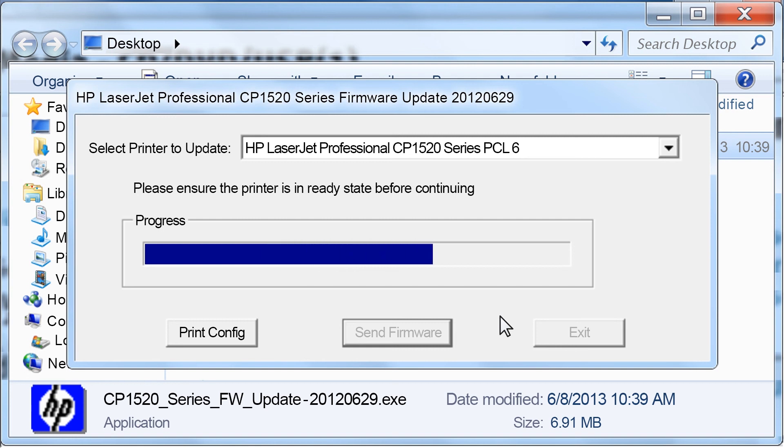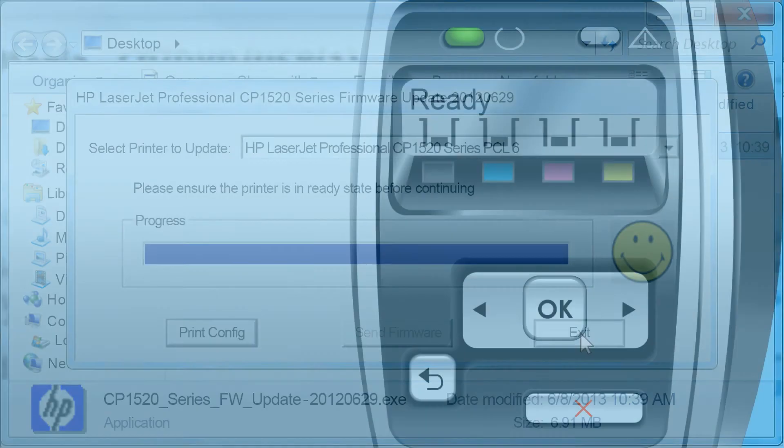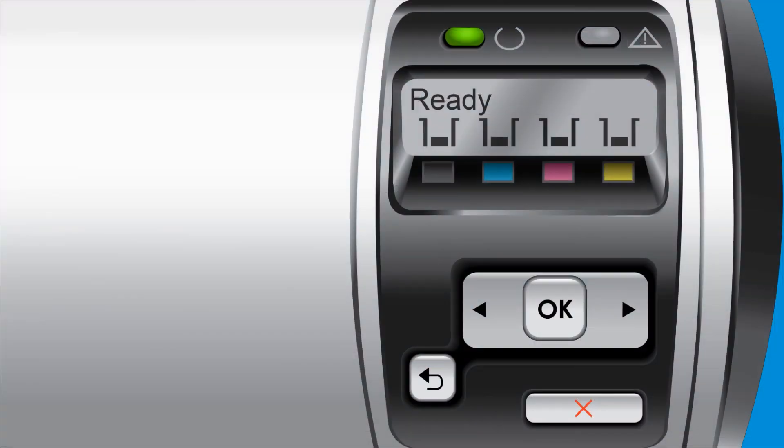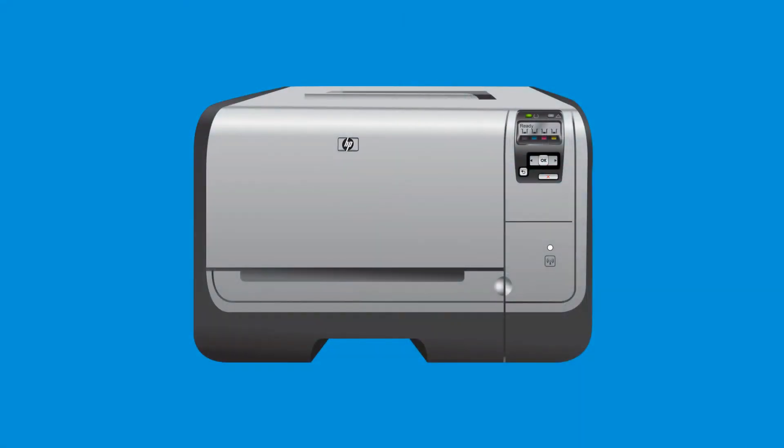When the update is complete, you will see a smiley face on the page. Click Exit. Check the display on the printer to ensure that it is in a ready state and it is not still being programmed. Your firmware is now up to date, and you can resume printing as normal.